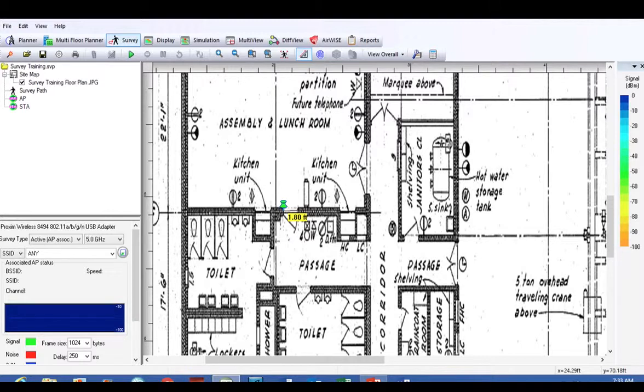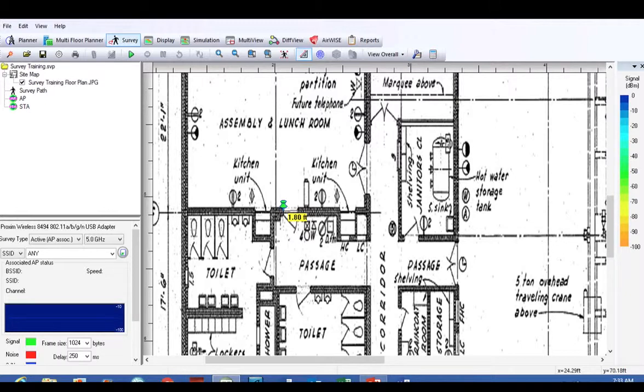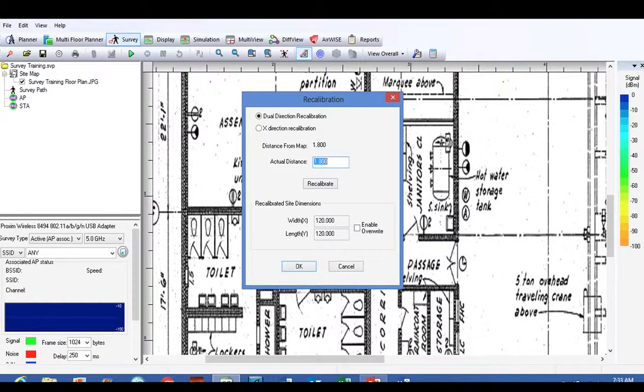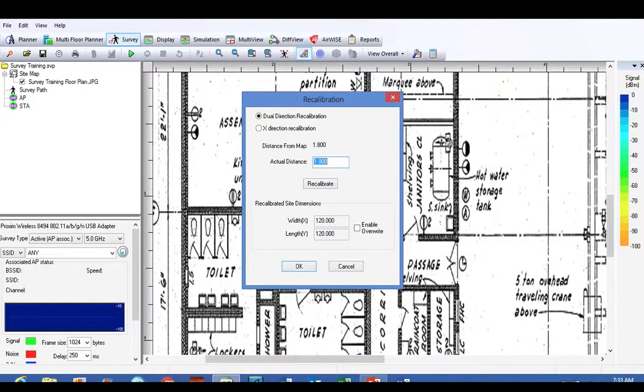Use the calibration tool up there. It looks kind of like a contractor square right up under 'diff view'. You click on that and it will give you the option to click your mouse on one side of the door, drag it over to both sides of the door. The drawing thinks that that distance across that door is 1.8 feet, and we're going to change that to 3.0 feet.